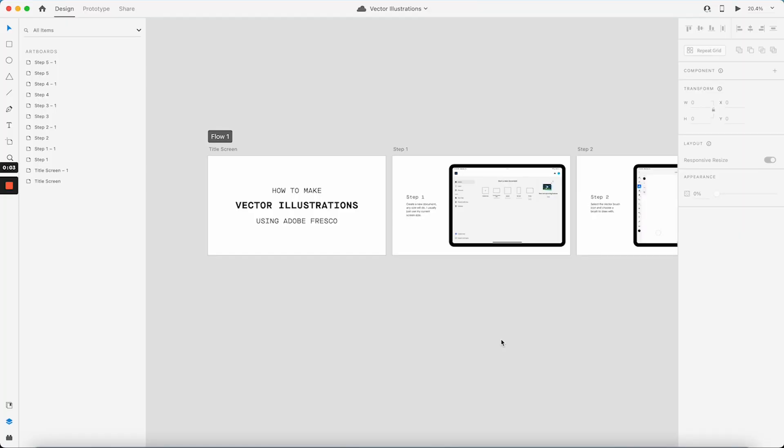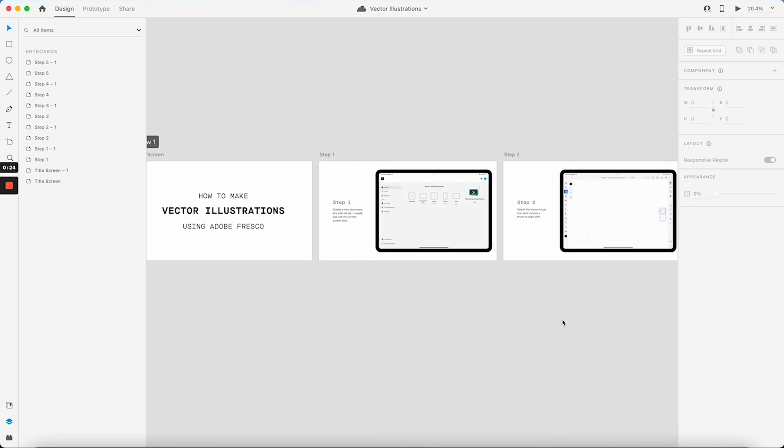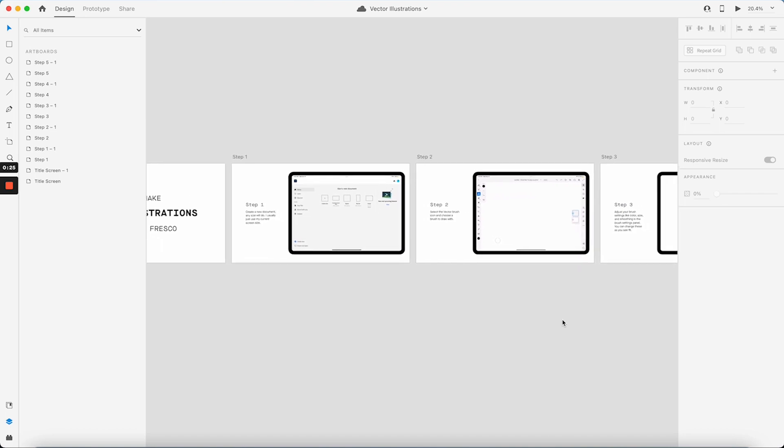So this prototype here is a perfect example of why it's really useful to use screen recordings in XD prototypes. I'm creating this tutorial for my co-workers on how to make vector illustrations using Adobe Fresco which is a drawing app. So I want to record my screen while I'm interacting with the canvas to be able to show them step by step how they can create those.